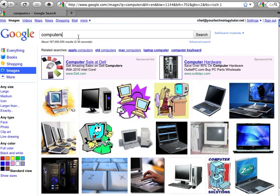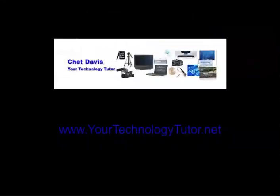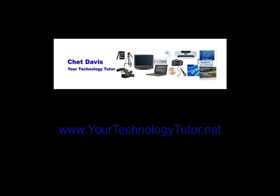If you'd like more tips, tutorials, and articles to help you get the most out of today's technology tools, please visit my website yourtechnologytutor.net. That's yourtechnologytutor.net. Thanks for joining me. Chet Davis signing off.